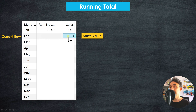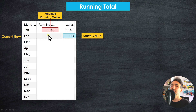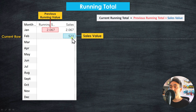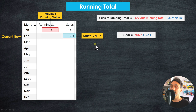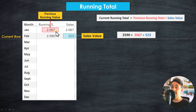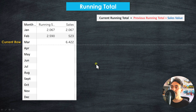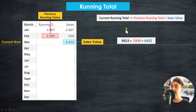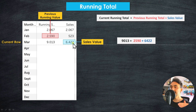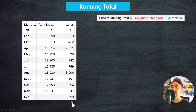Moving on to February, we're at sales of 523, and the previous running total is from January. To get the running total for February, we simply add those two values — the current sales plus the previous running total — and we get 2590. Moving to the next month, we have 6422, and we add it again to the previous running total using the same formula, giving us 9013.